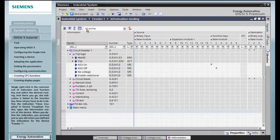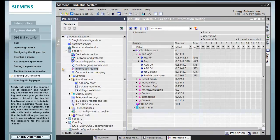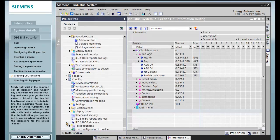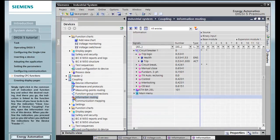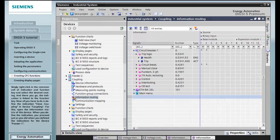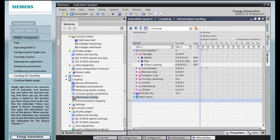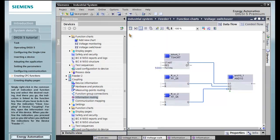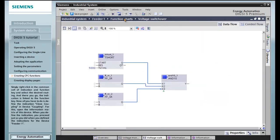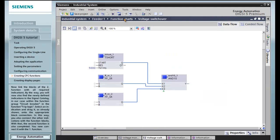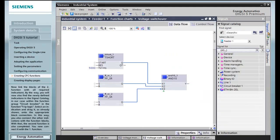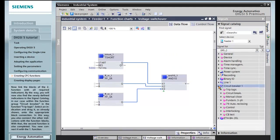Now all you have to do is define the indication close coupling in device coupling. For this, open the information matrix of this device. When you define the indication, you proceed just as you did when you defined the indications for device feeder 1.